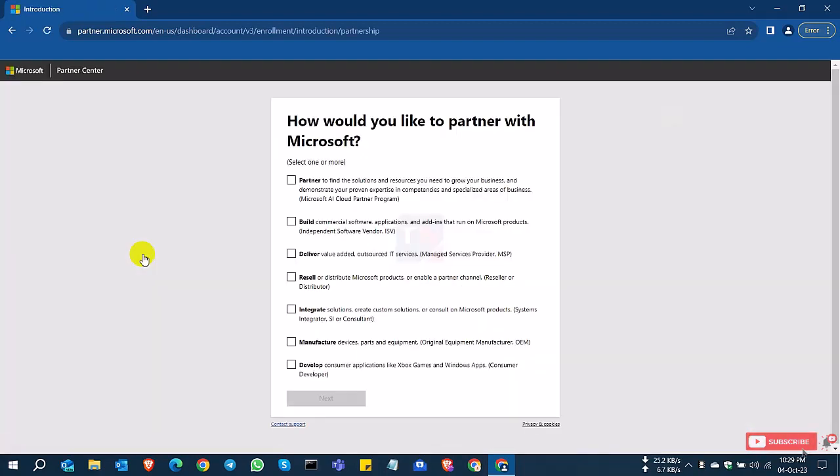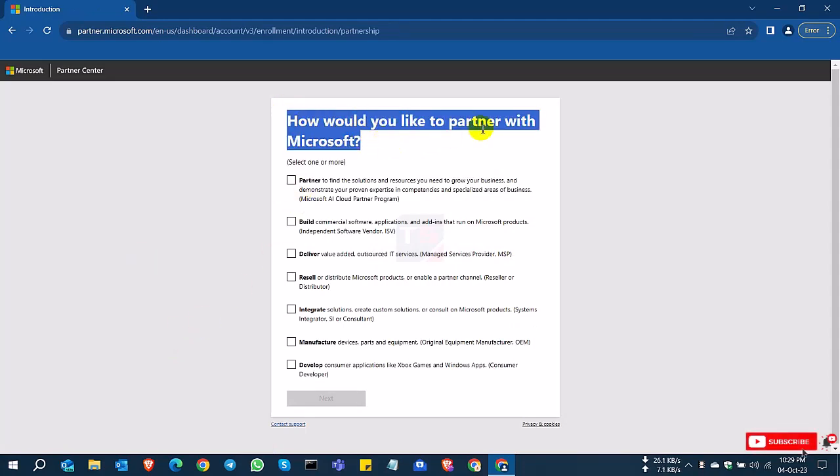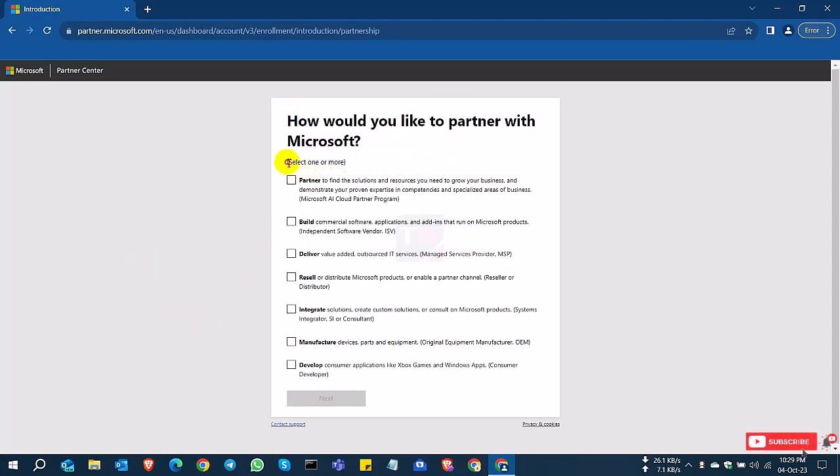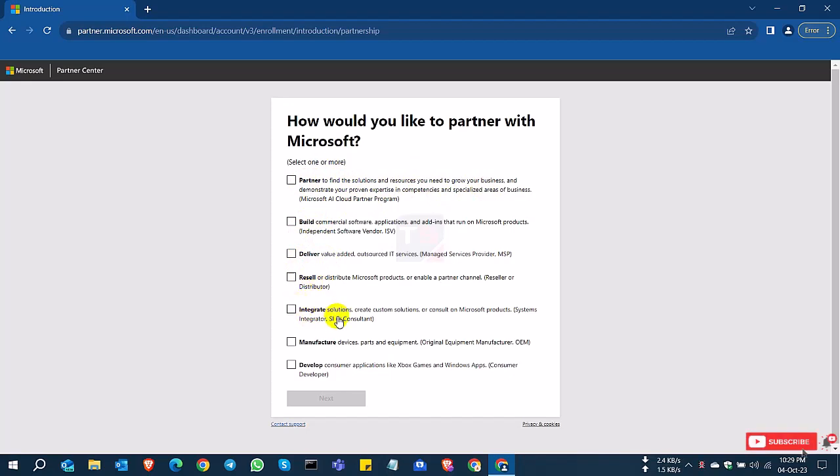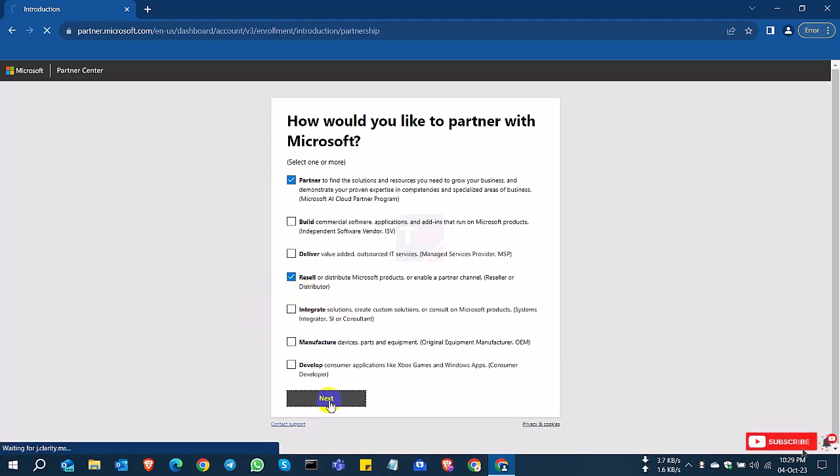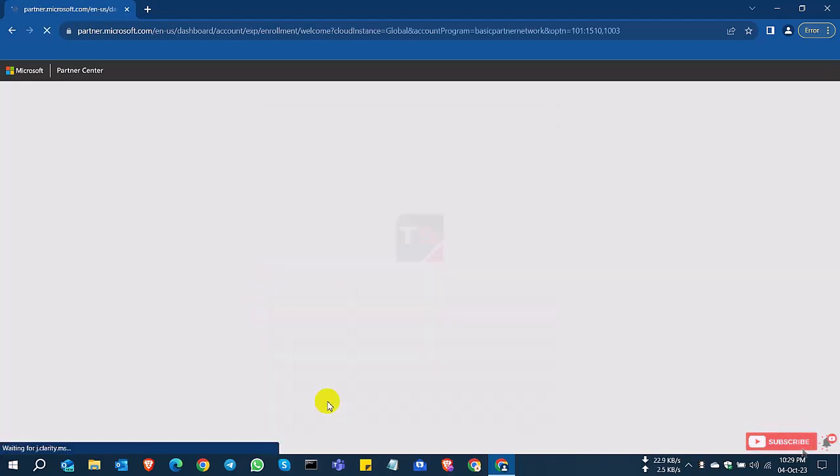So I click become a partner. You can see here some options. You can choose one or more options like partner, build, deliver, resale, marketplace and developer. So I select partner and resale because I want to be a partner and also be a reseller.